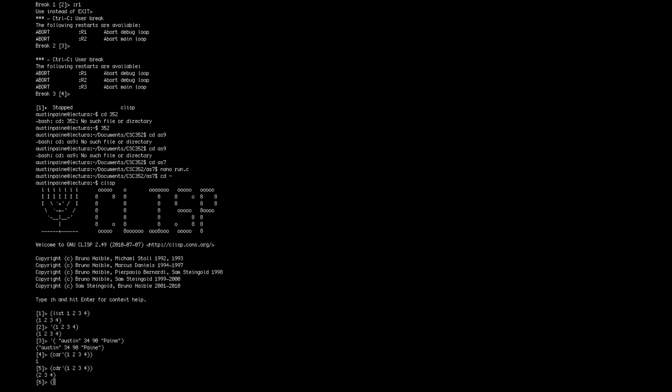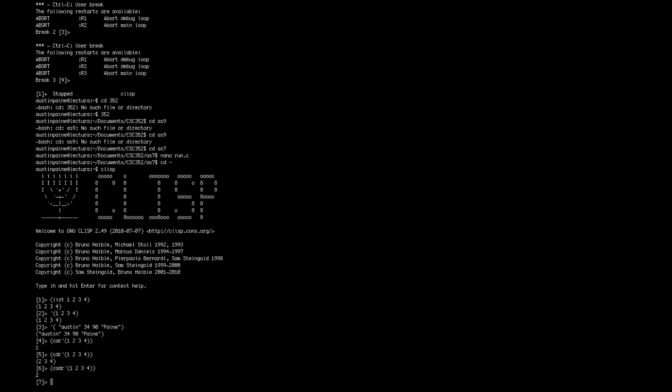You can also combine the two. So say you want the second element of the list. You could do CADR, and then your list you want. And there you go. Another interesting thing is you can't combine those the other way. So CADR works, but CDAR doesn't work.